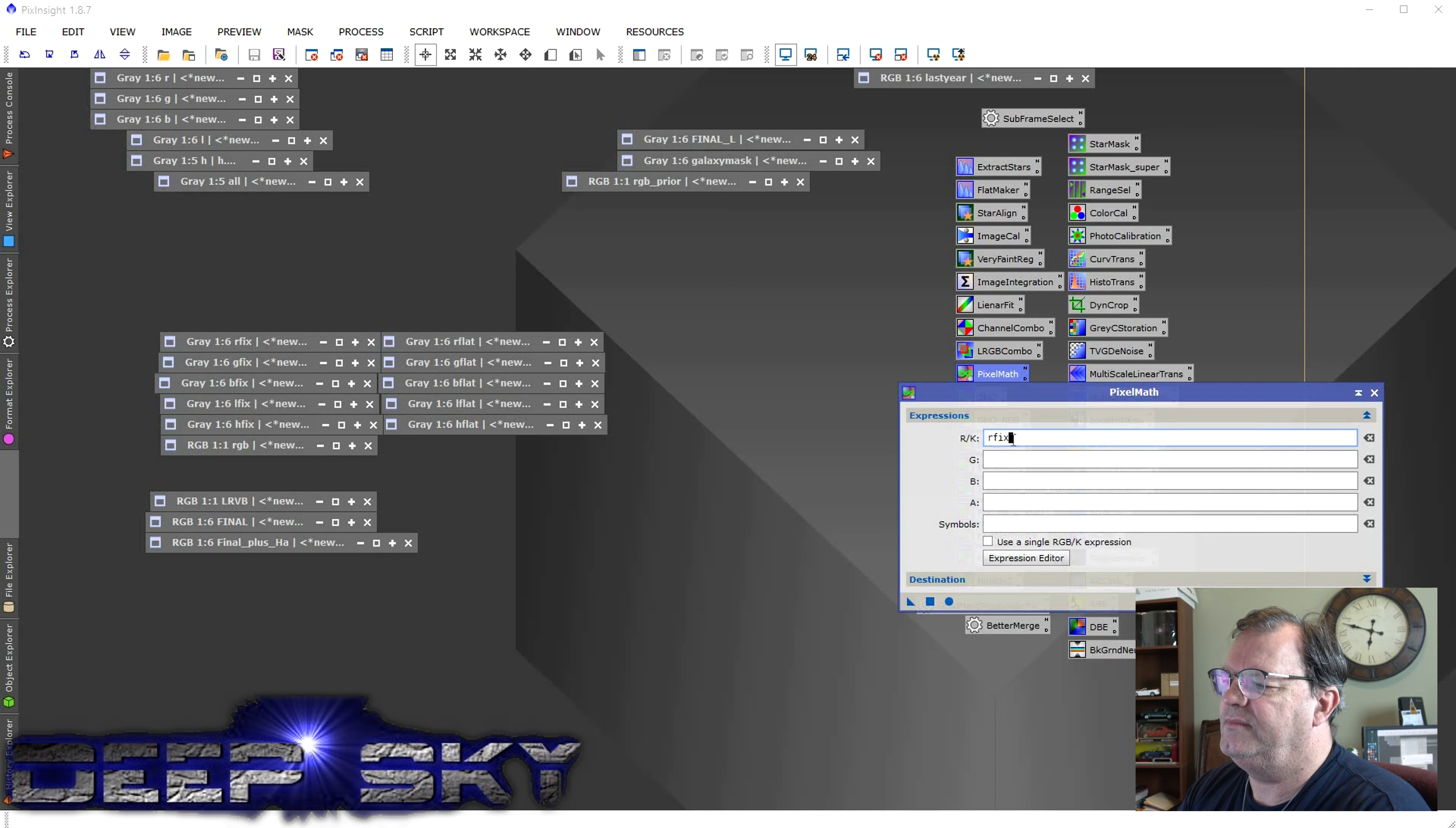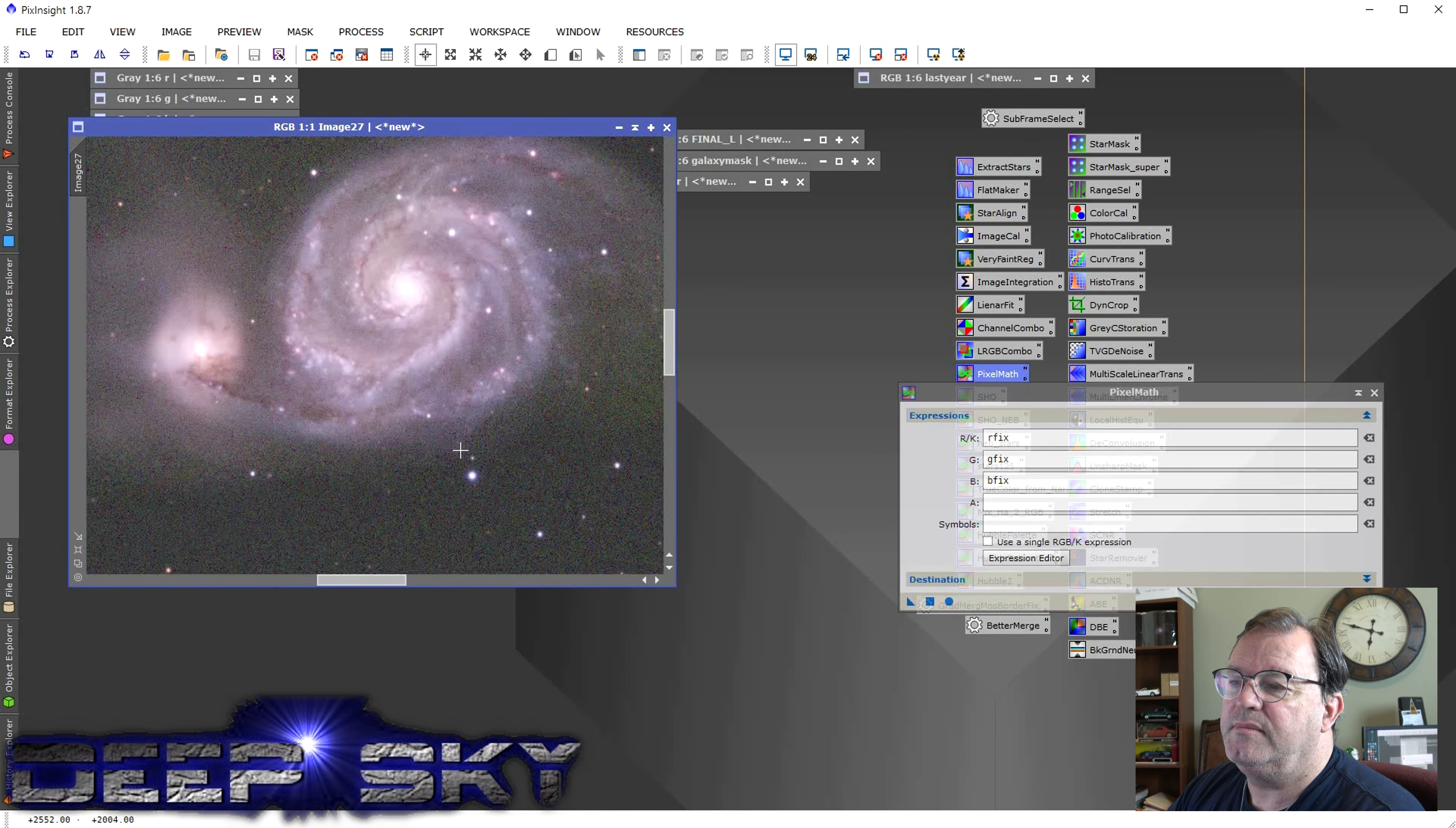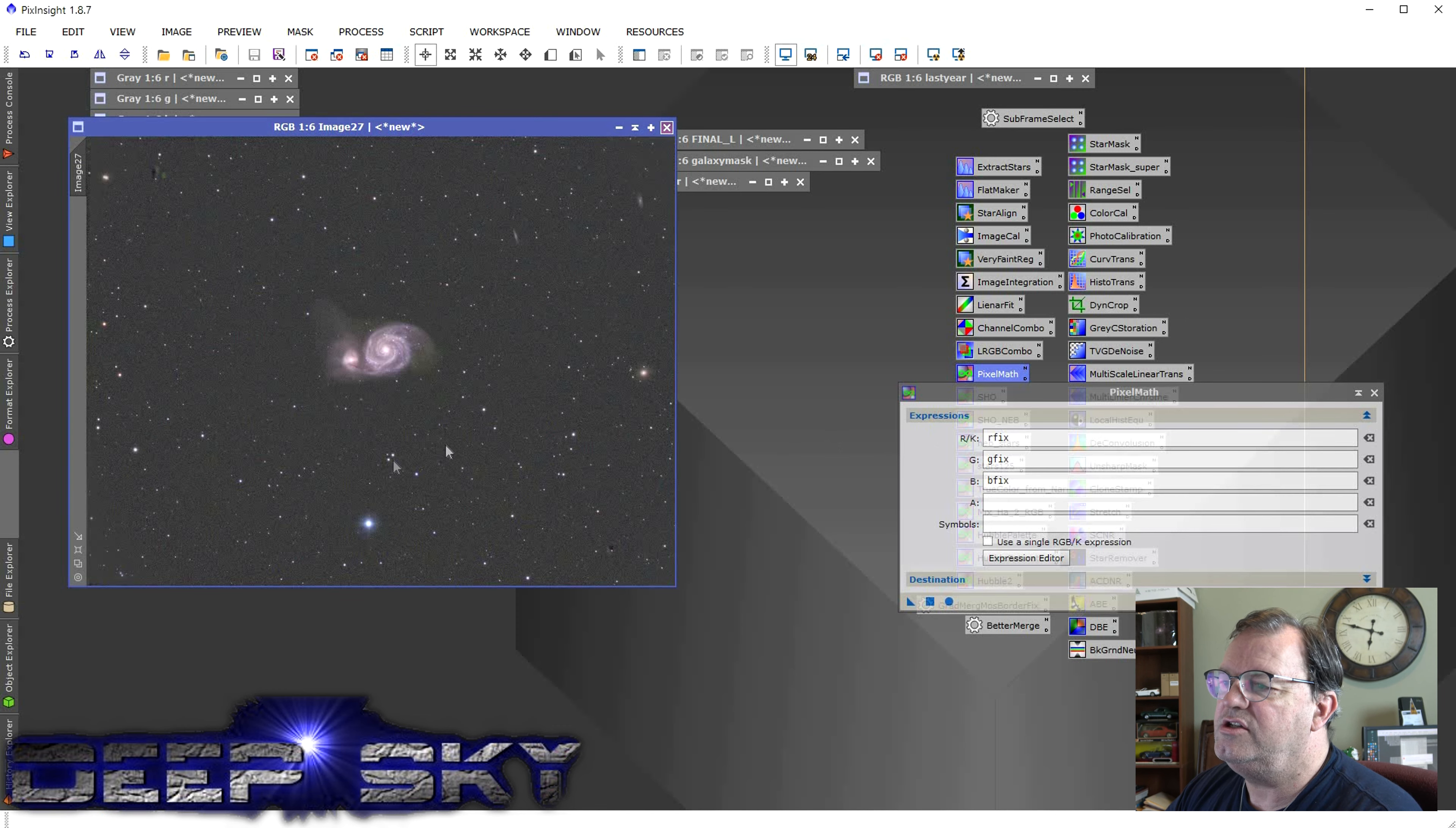Then I use Pixel Math again to just mix these guys up. I said RFix, GFix, and BFix. And I just did an RGB mix. And here's what it came out looking like. Not bad. I mean, it needs to be cleaned up. But you can see the data in there is pretty good. And we got rid of all that vignetting in the corners. So it's a good starting point. So that's my RGB.